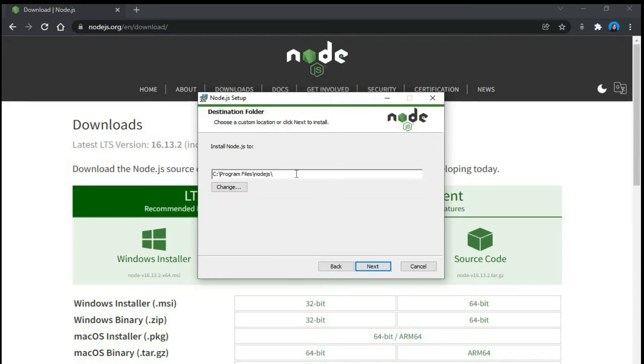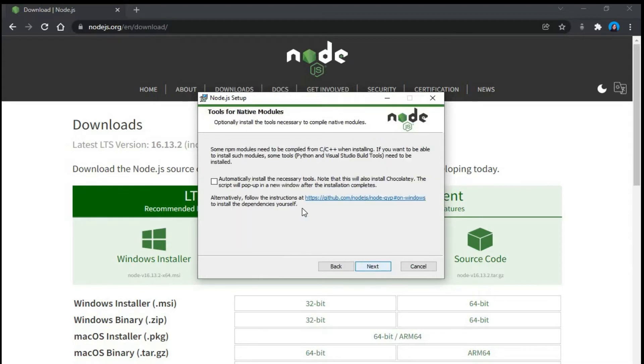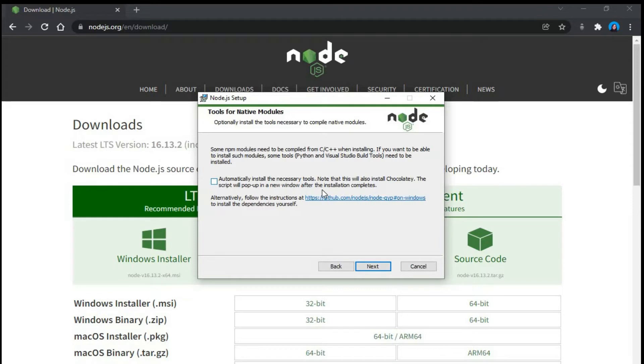And then you will see the path where it is getting installed. That is in our C drive program files Node.js. So we will press next. Just keep everything as default. Automatically install the necessary tools. Note that this will also install Chocolatey. The script will pop up in a new window after installation completes.